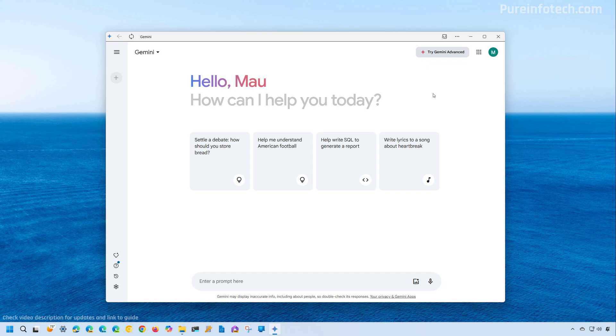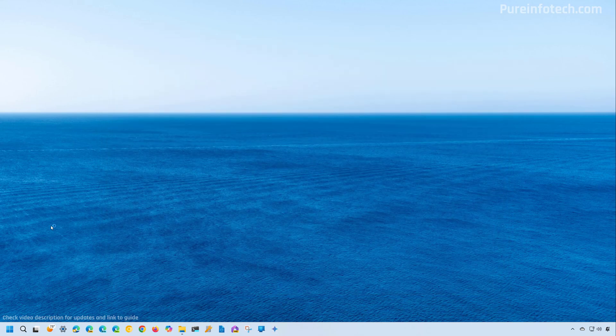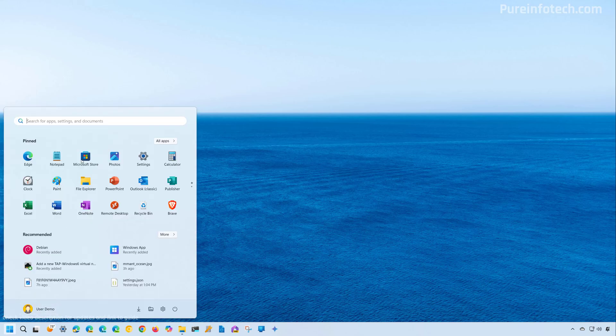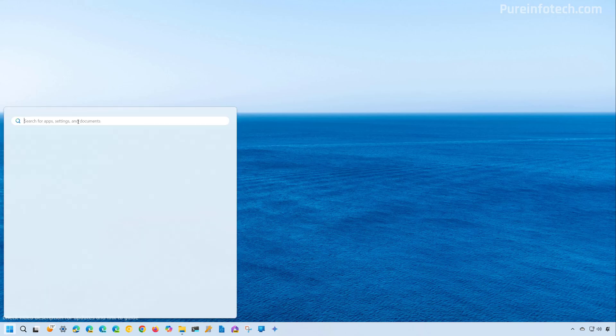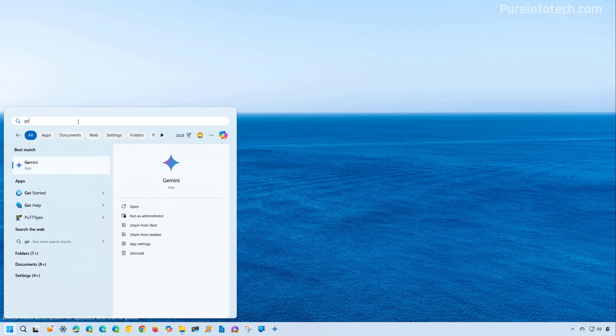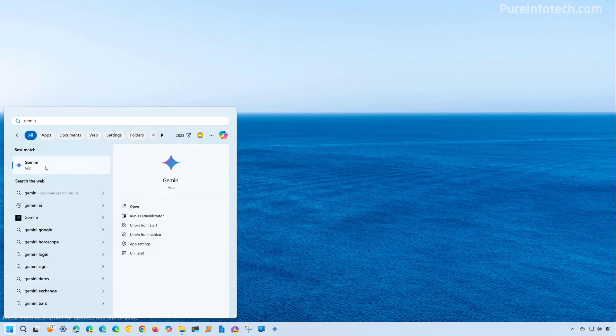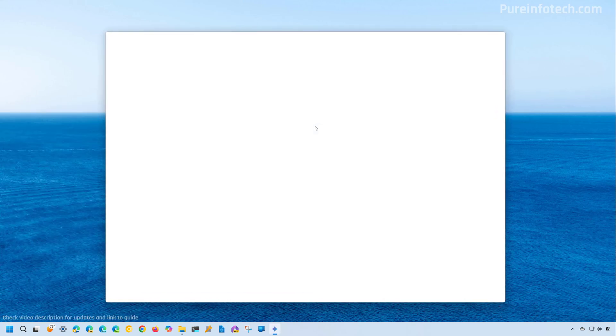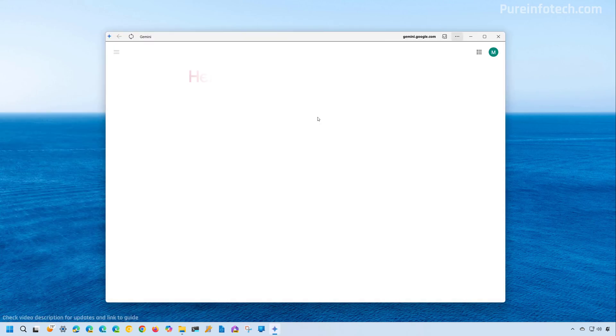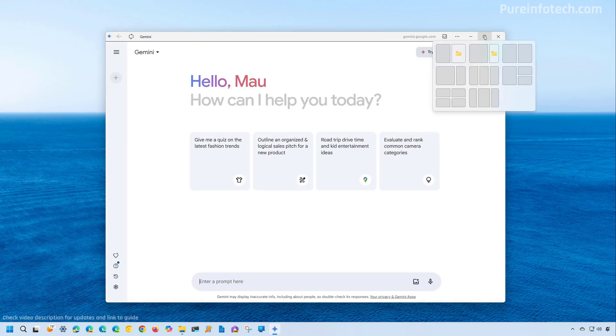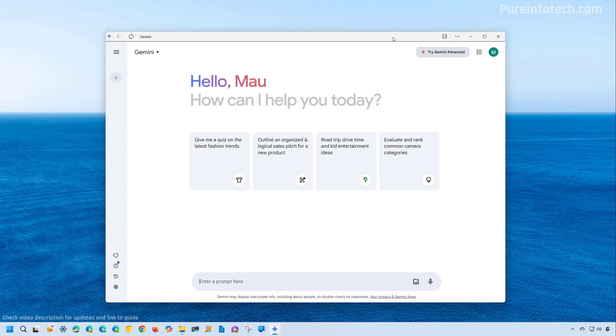Now, since this is a supported web application, you're going to find the app on the Start menu. So if you look for Gemini right here, you're going to find it. When you click that, you can launch the application. Now, if you want to remove it, you can do it from here.